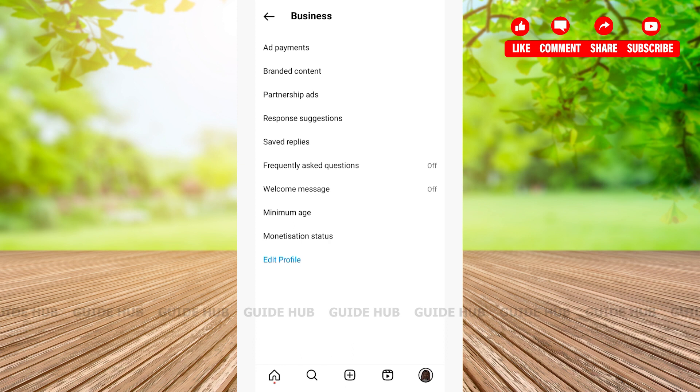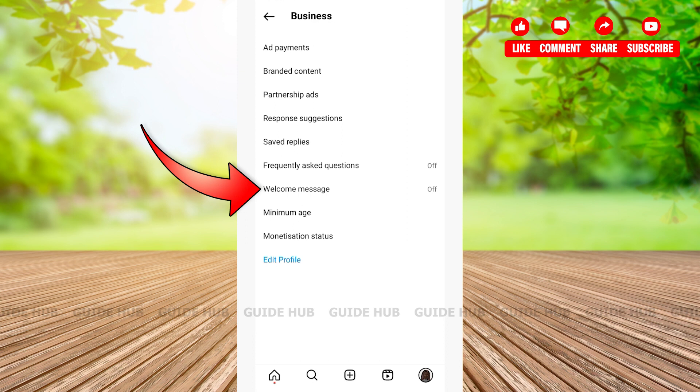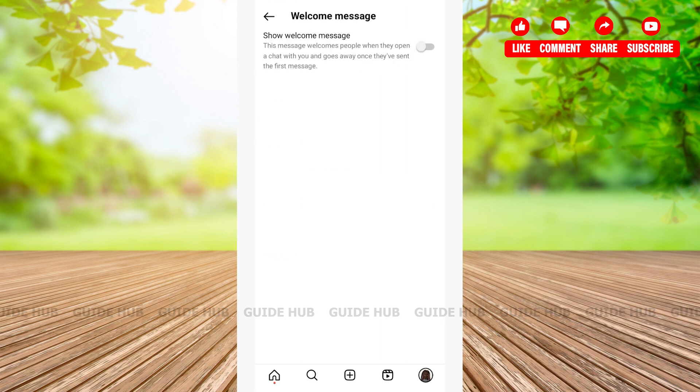After tapping on Business, you'll be able to see various options such as Ad Payments, Branded Content, Partnership Ads, and many more. On the fourth from last option, you'll be able to see Welcome Message. Tap on it.